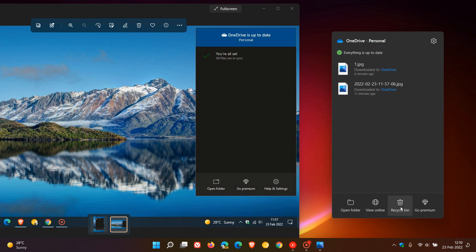Recycle Bin is a new option and Go Premium is still there.